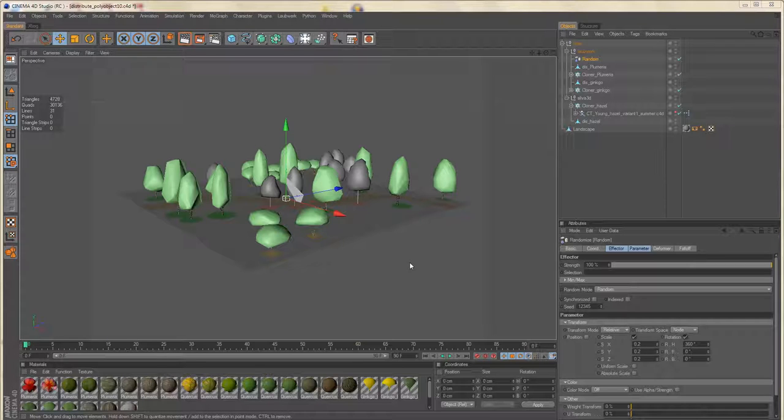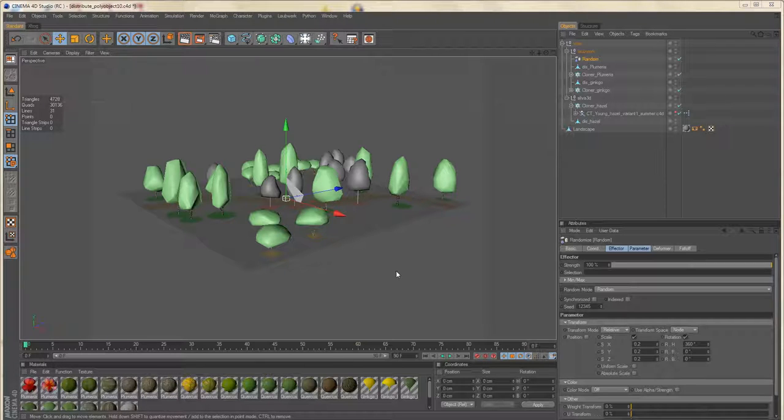And random rotation. So this approach combines the advantages you have from manually placing objects, but also making use of a cloner object.